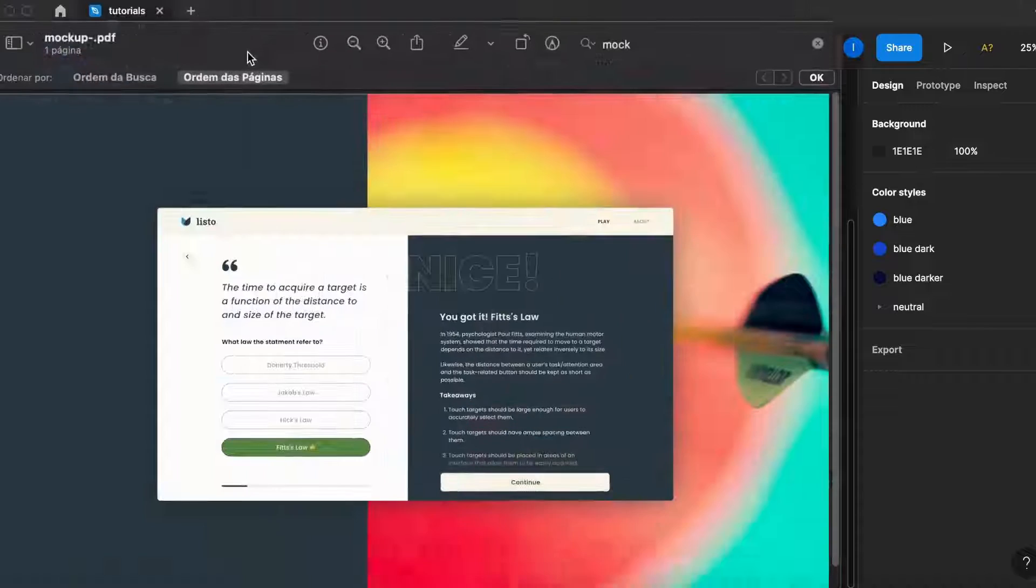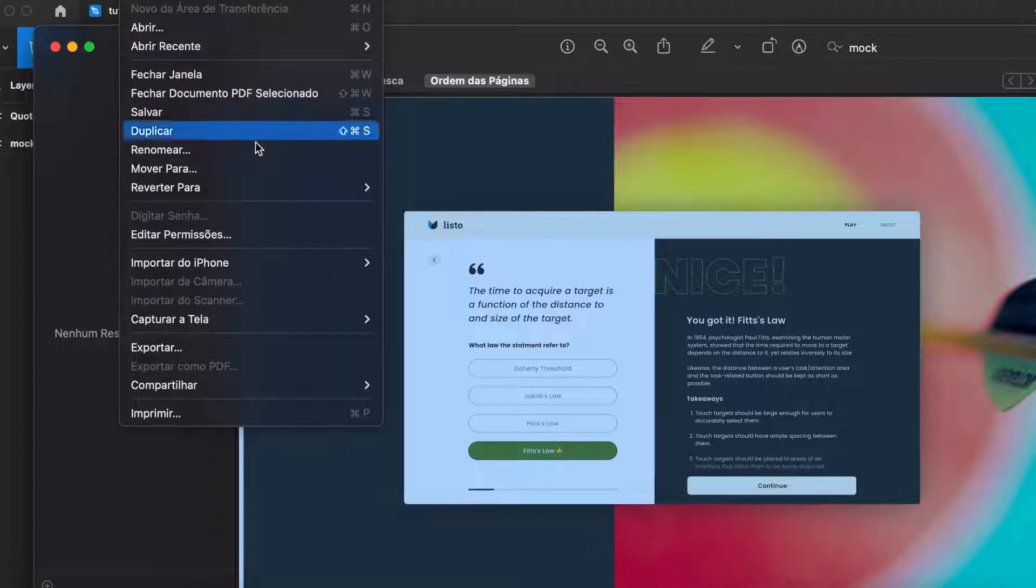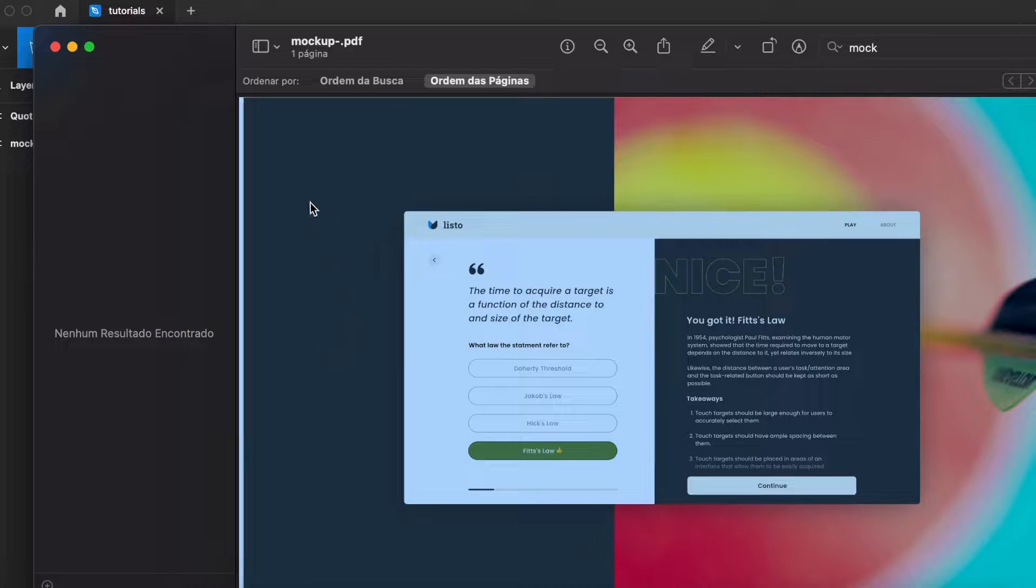Then what I'll do is open the PDF file, and then from the PDF file I'll export it in the .png format.